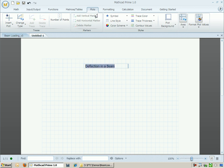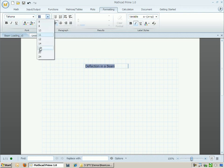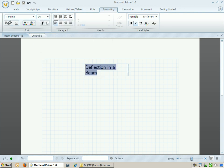I can go ahead and format the text of this title by changing the font size, making it bold, and also moving it around on the worksheet.